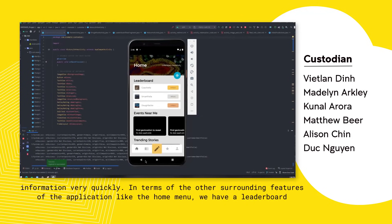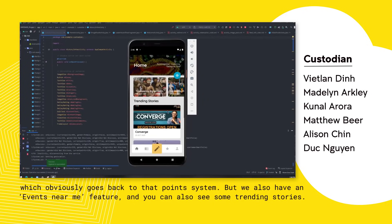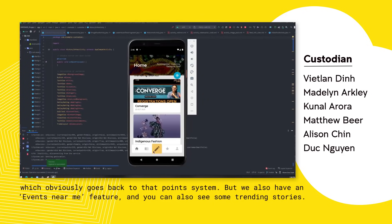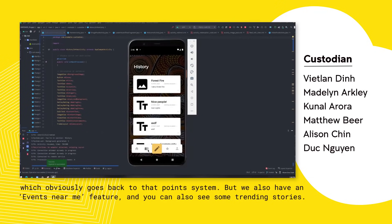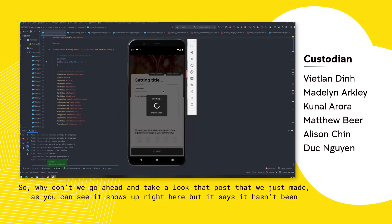In terms of the other surrounding features of the application, the home menu has a leaderboard which ties back to the point system. We also have an 'events near me' feature, and you can also see some trending stories.